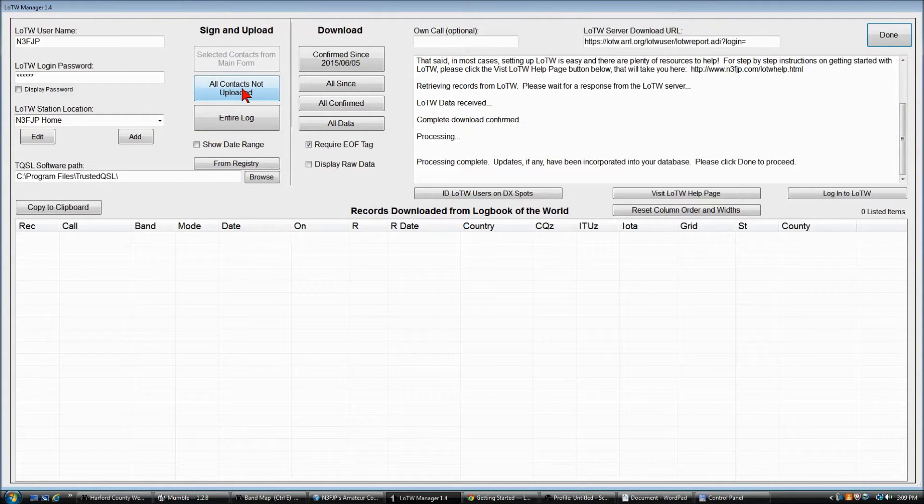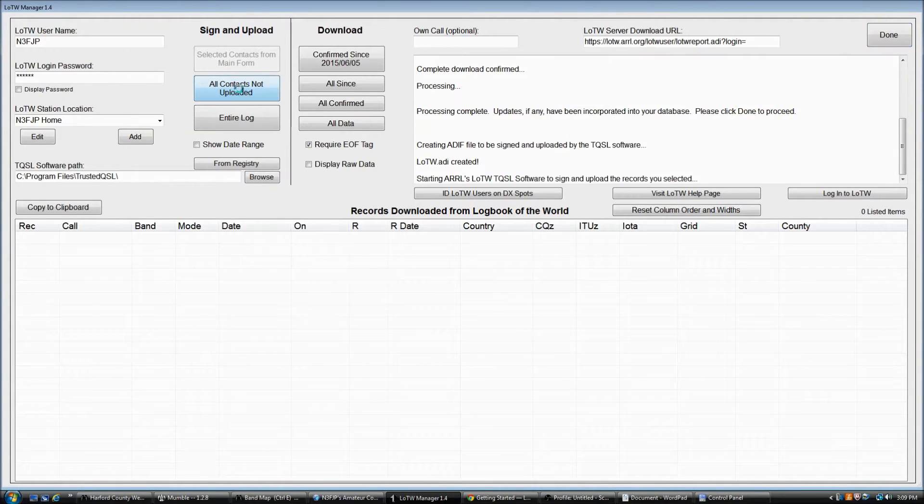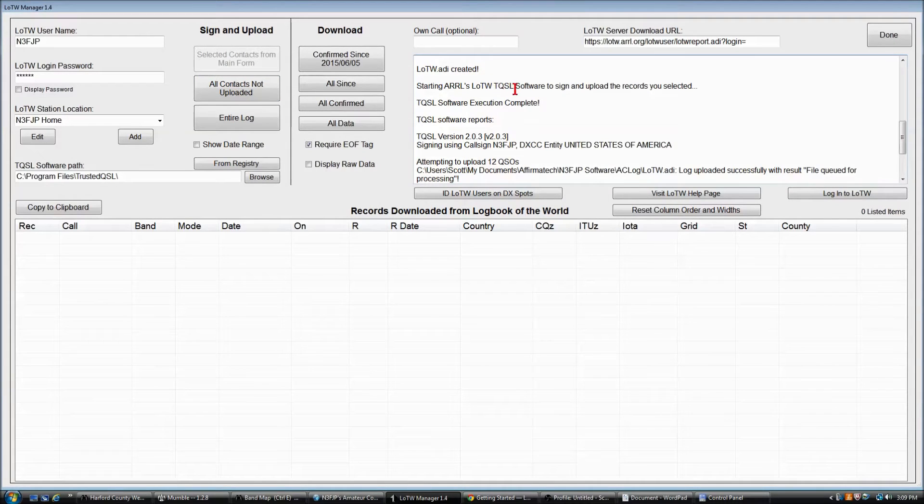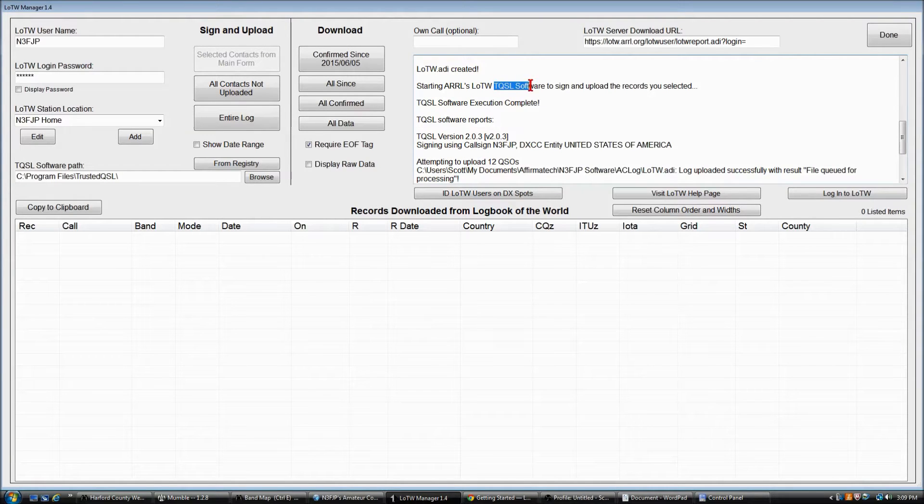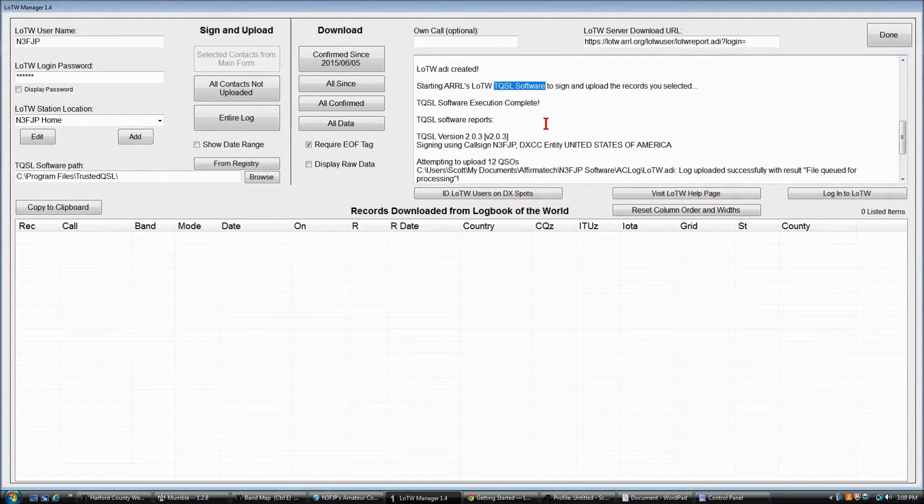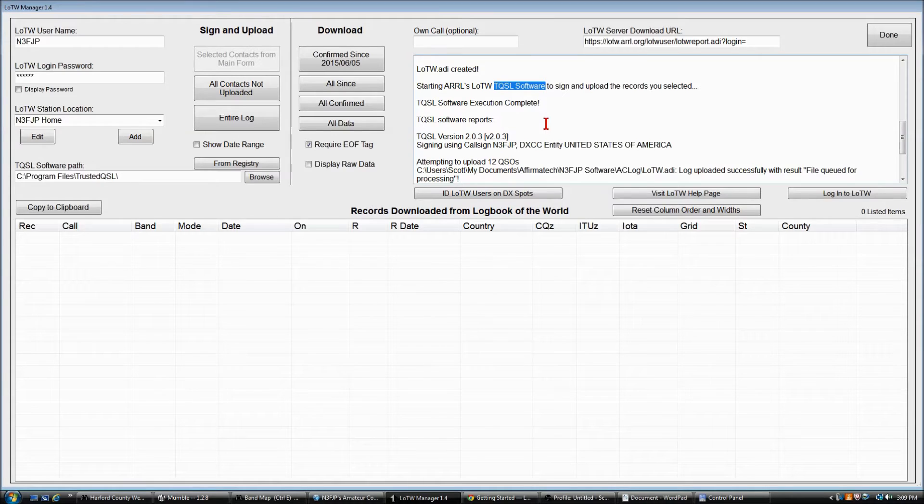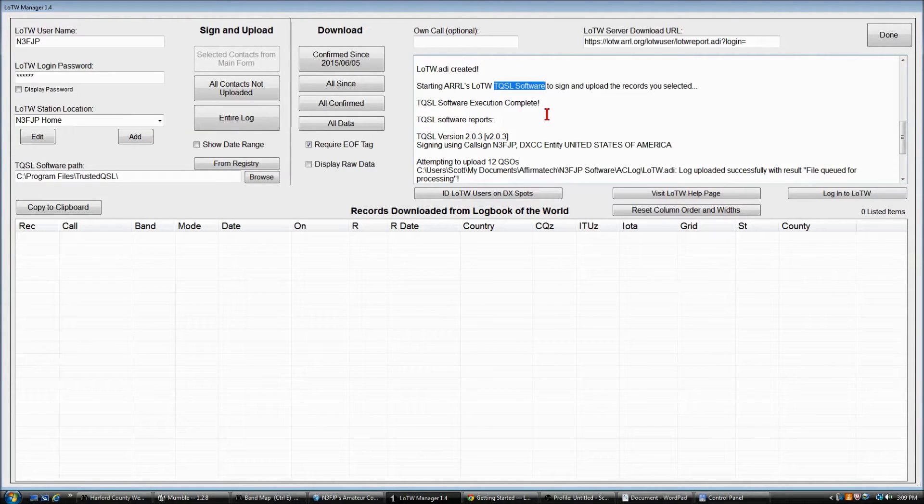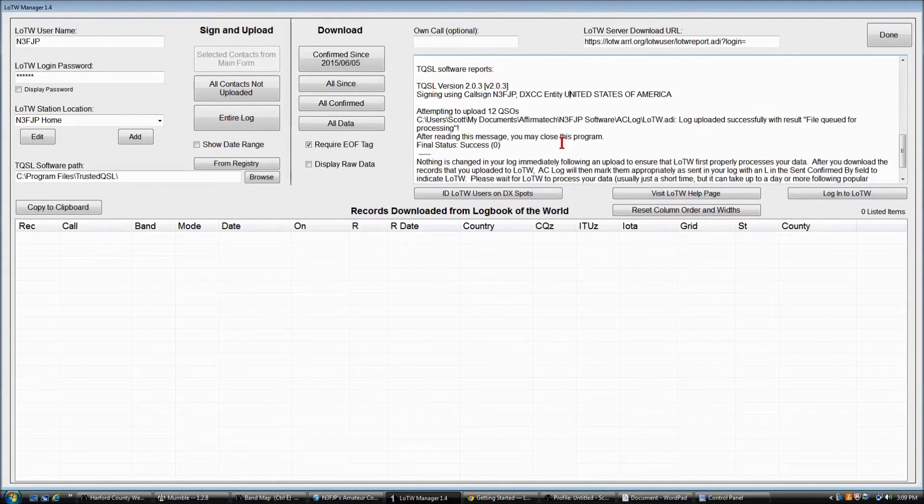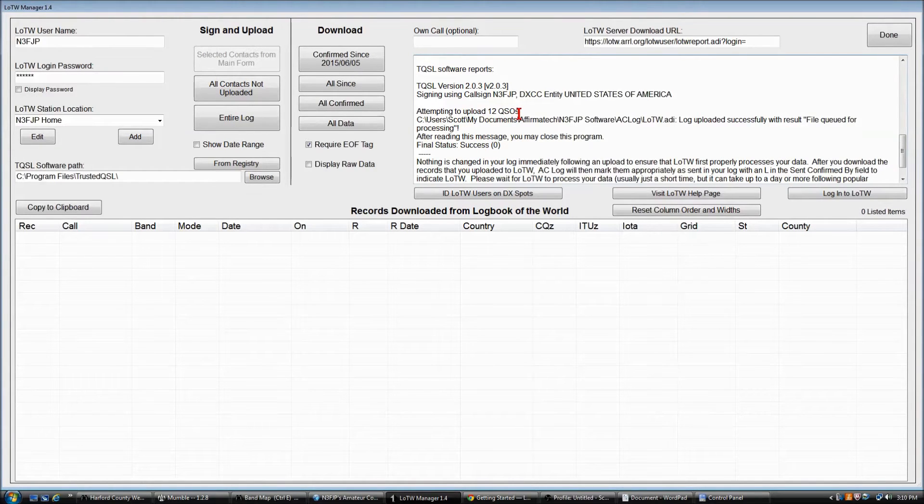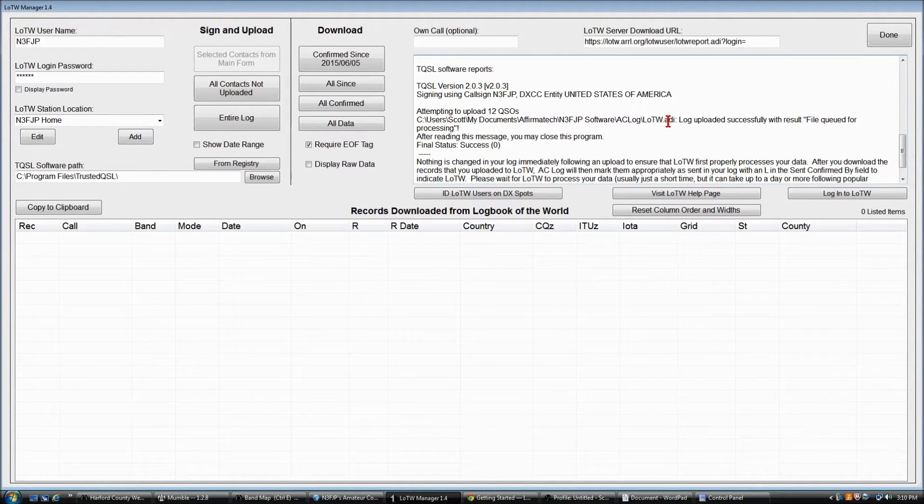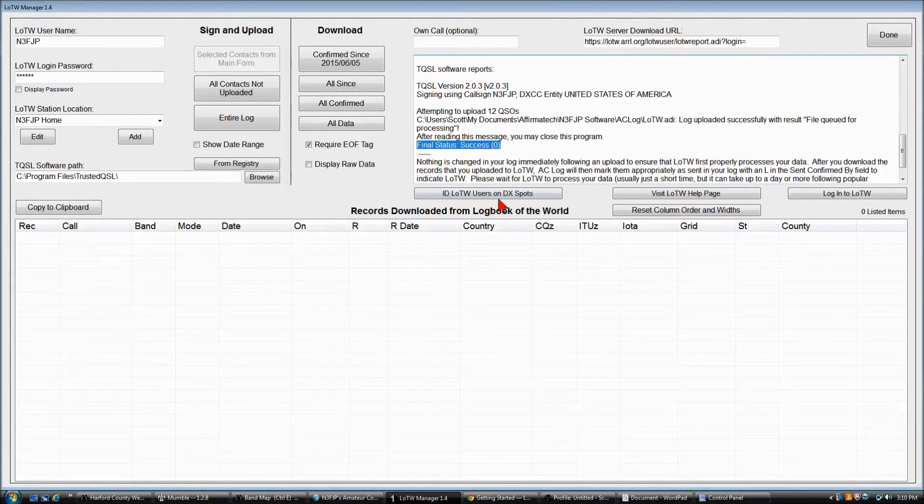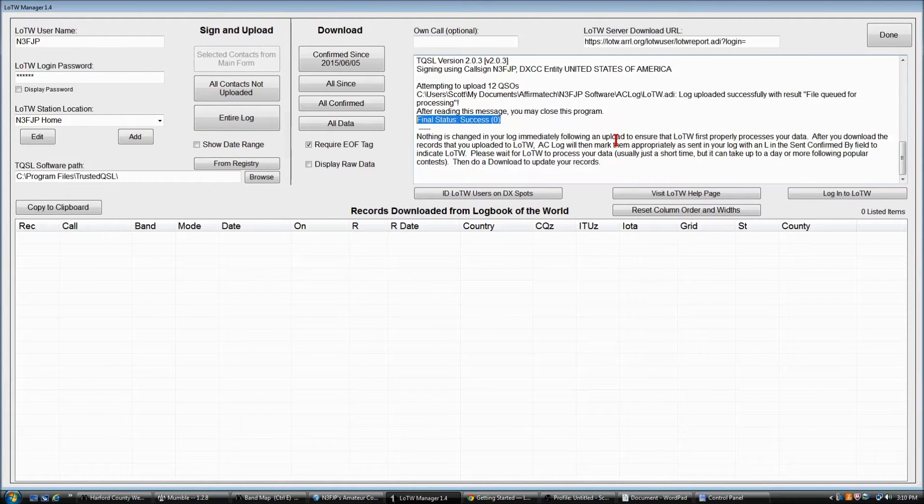So we'll go ahead and click that. We've got the process completed. It created the ADF file. It then started the TQSL software. TQSL actually does the upload. That's the piece of the software that actually takes your records. It assigns them, puts them in a format that LoTW can accept, and uploads it. So we're complete, and we attempted to upload 12 QSOs, and it's queued for processing. Final status success zero. That's what you like to see. That means everything went well.